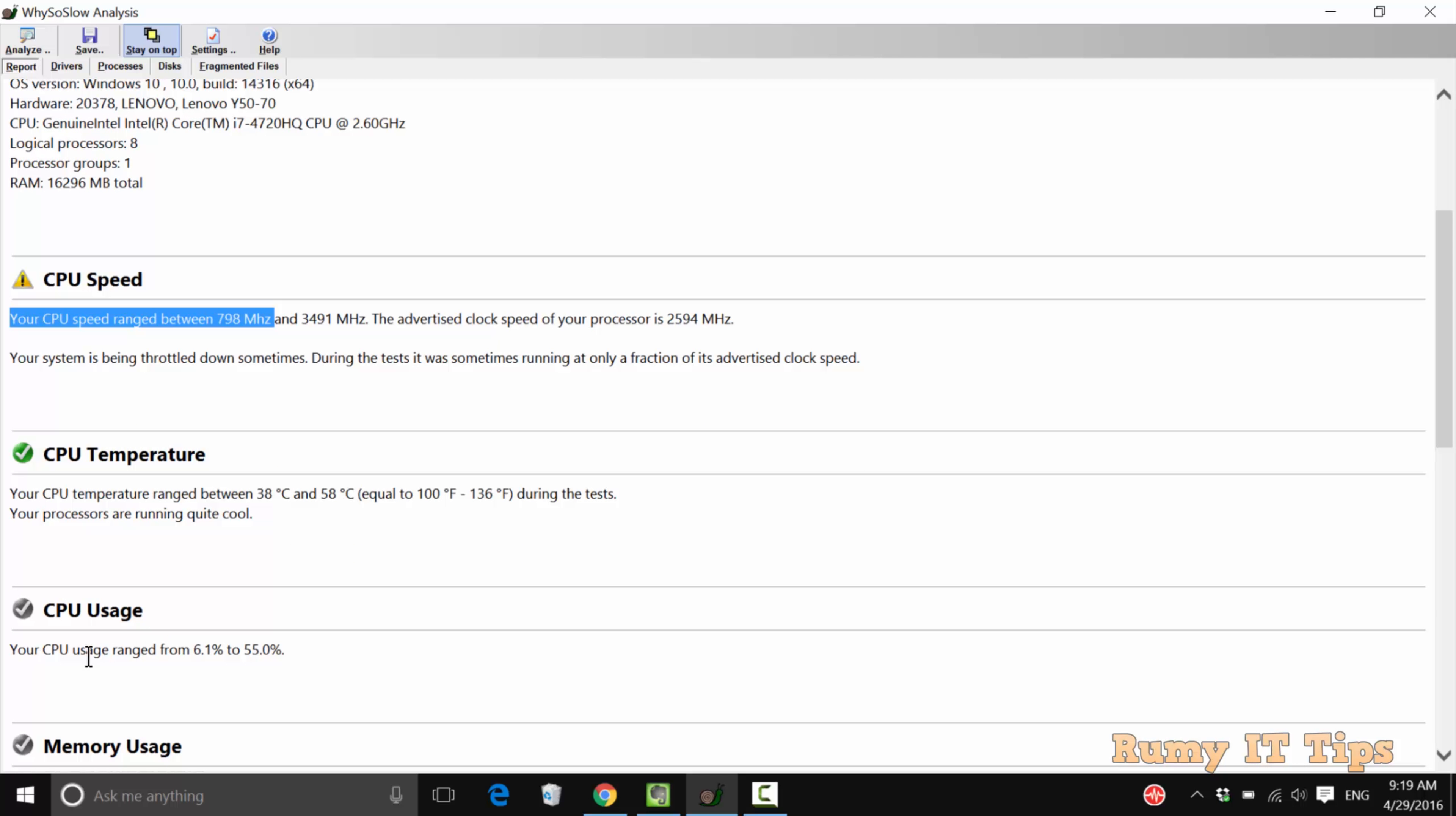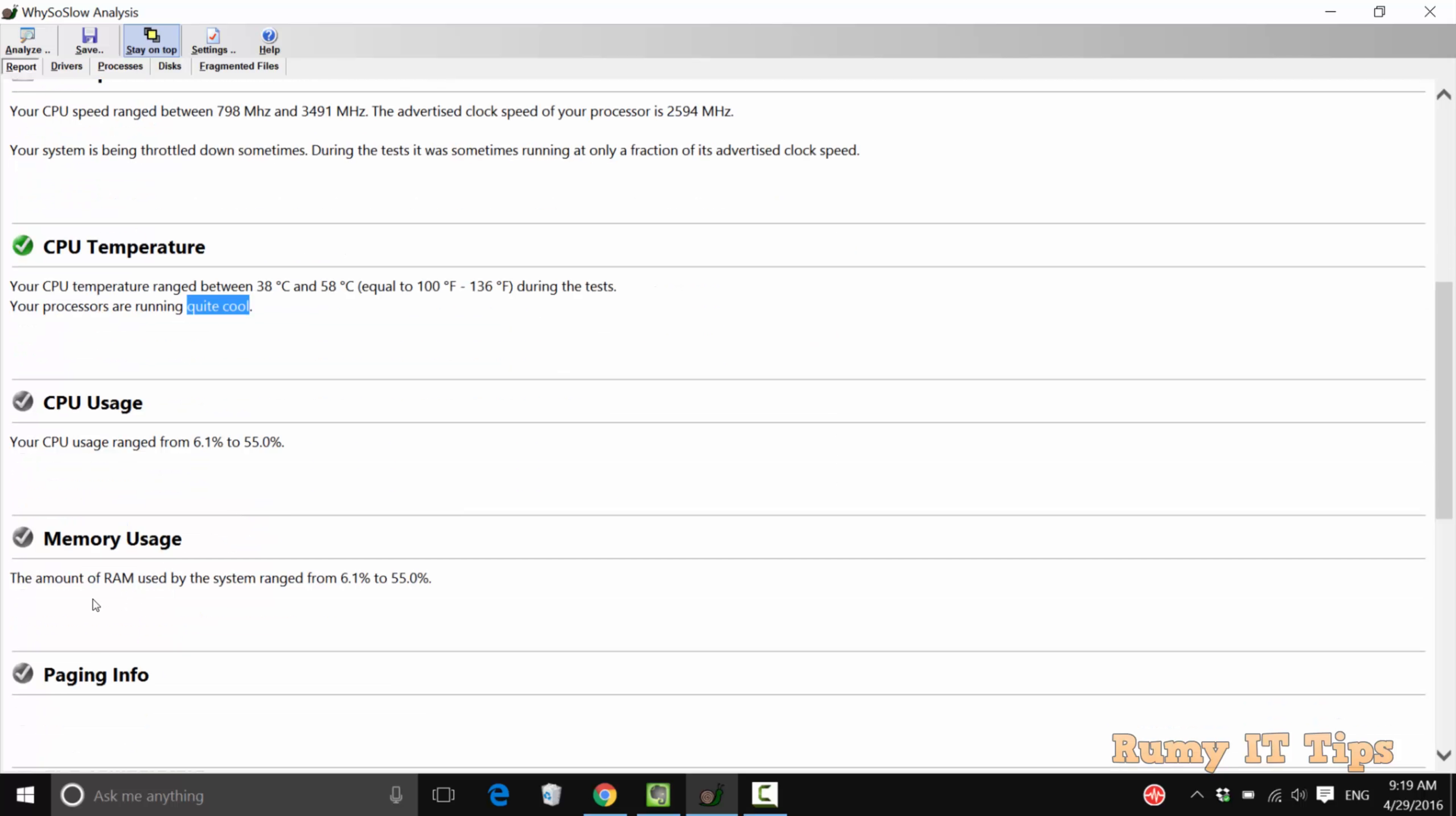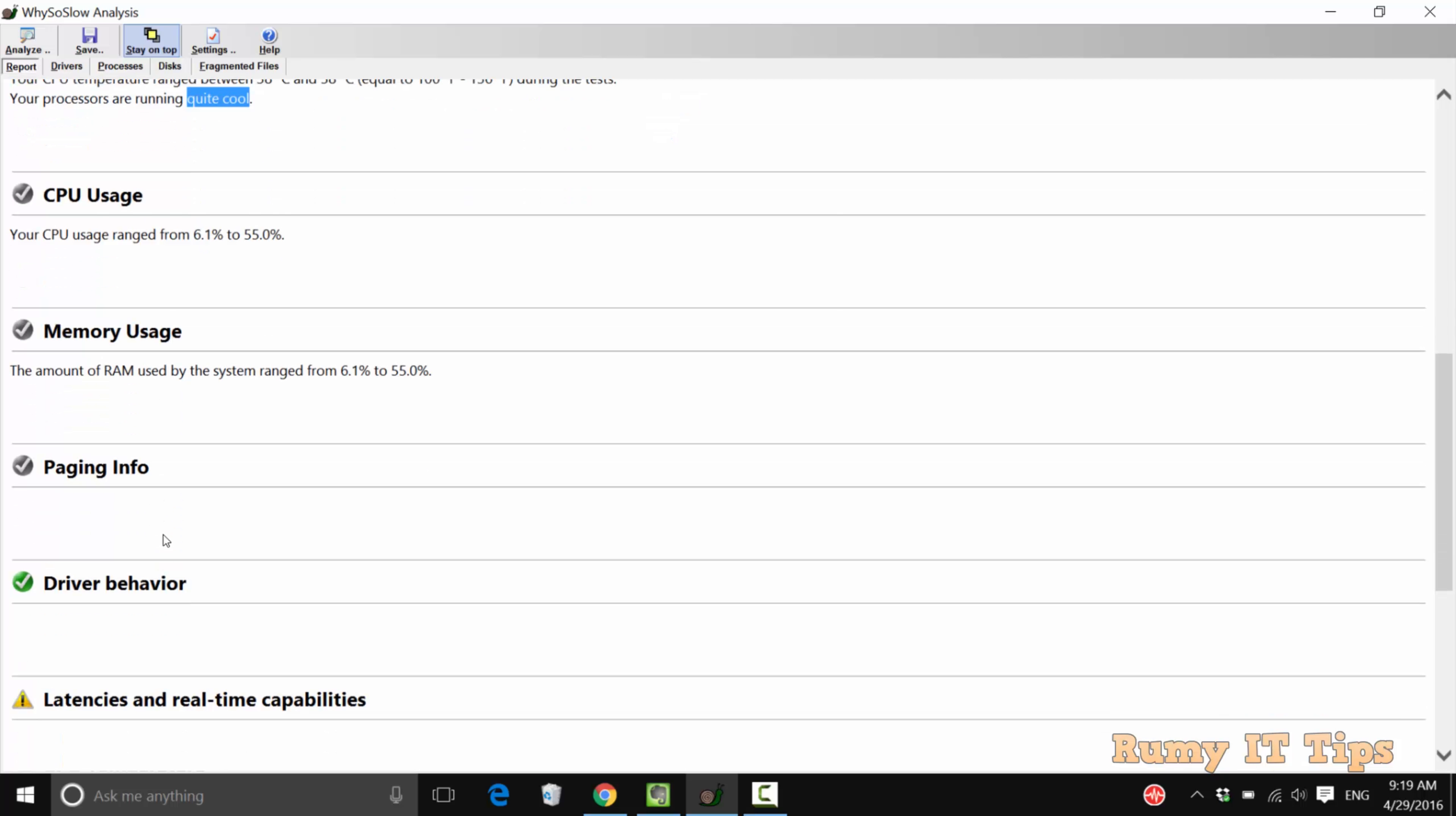Also, as you see here, CPU temperature, CPU usage, all the correct information about your PC. With this one you are easily able to find if it is a memory problem or if it is a problem in the CPU.